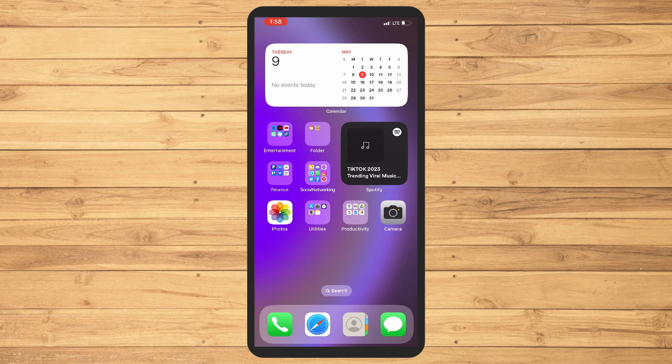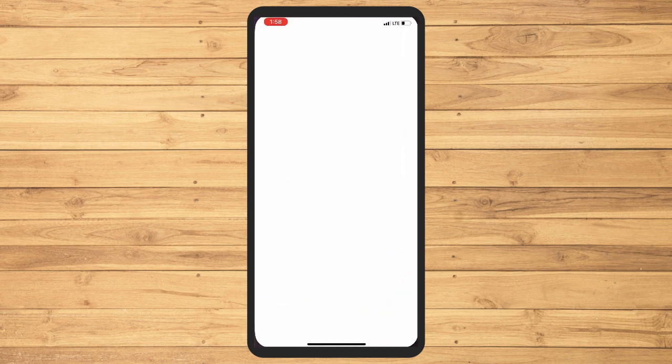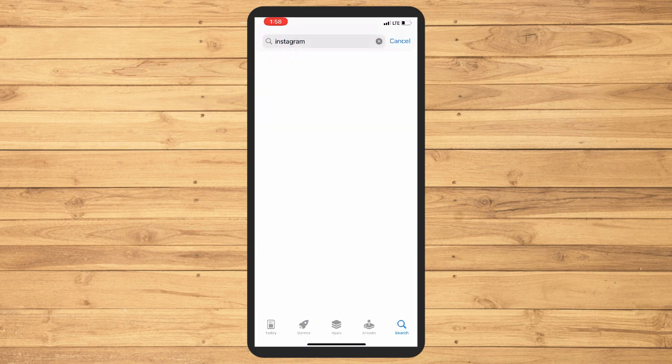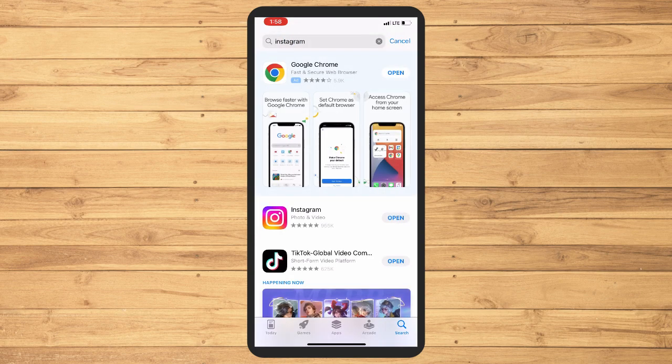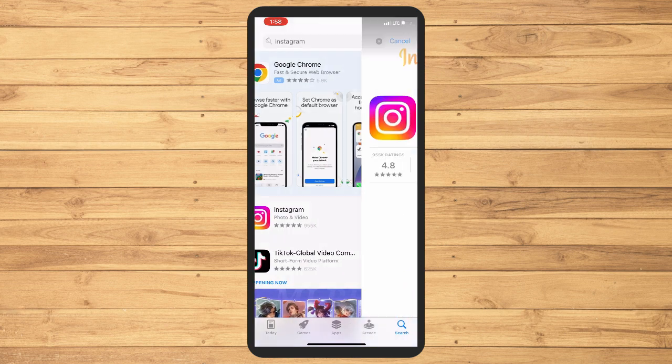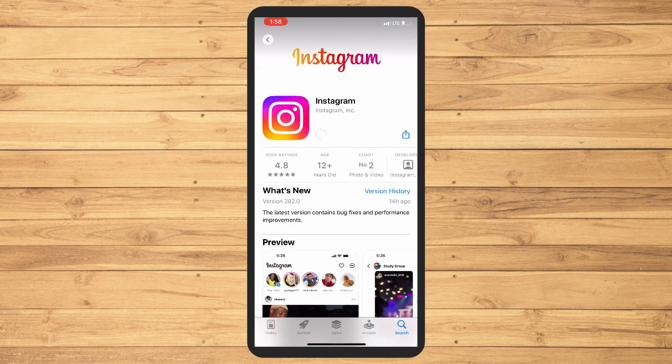First, make sure that your Instagram application is updated. To do that, go to your App Store or Play Store depending on your device and search for Instagram. If you can see an update button, click on that and wait for it to be updated.